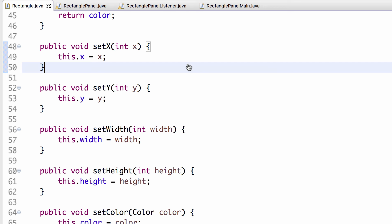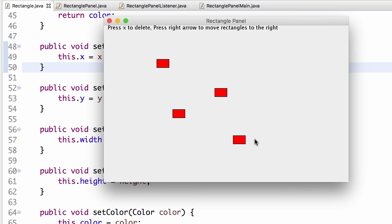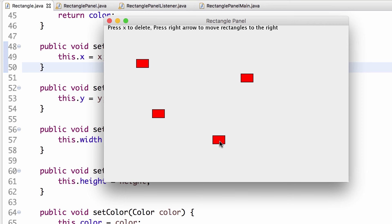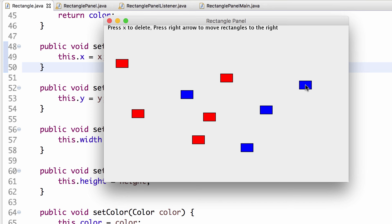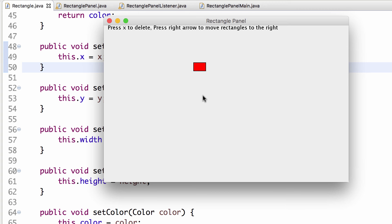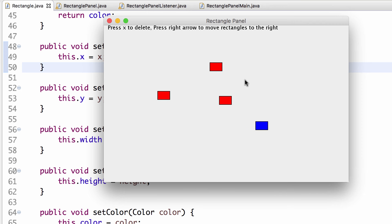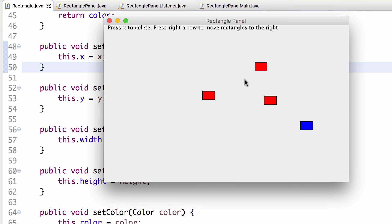Our goal is to make something where clicking creates rectangles, and a timer automatically moves all figures to the left with each tick. You can still drag them, use Command/Meta-click to get a blue one, press X on the keyboard to delete everything, and press the right arrow to move them to the right — like swimming against the current.